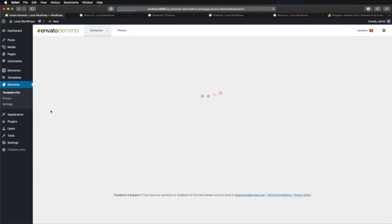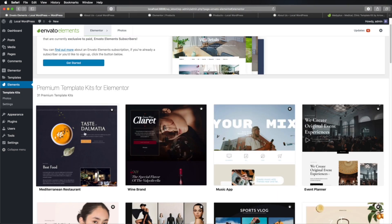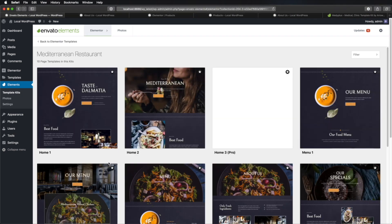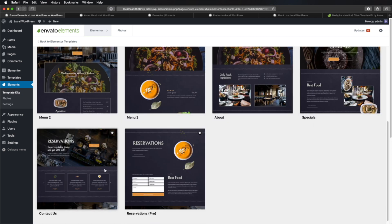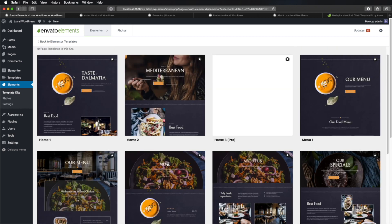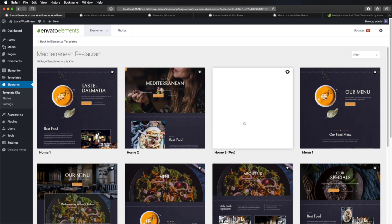We can see those when we load a template in WordPress. If we go to Envato Elements where it says Template Kits and open one of these premium kits, we have templates for homepages, menus, about, specials, contact, and reservations. This is basically a template kit — you can use it to style your whole website. You're not limited to just one page; you have multiple options for multiple pages. Adding one is very simple — you just select the template you want.